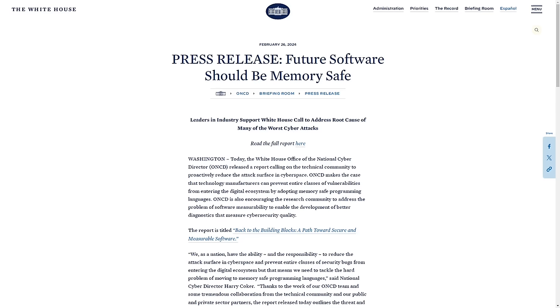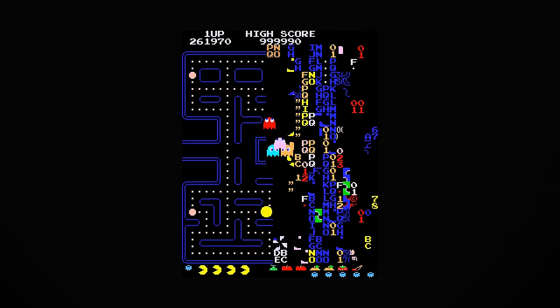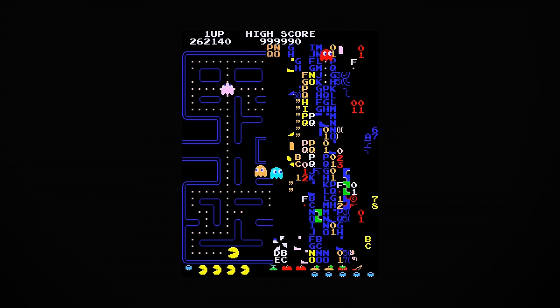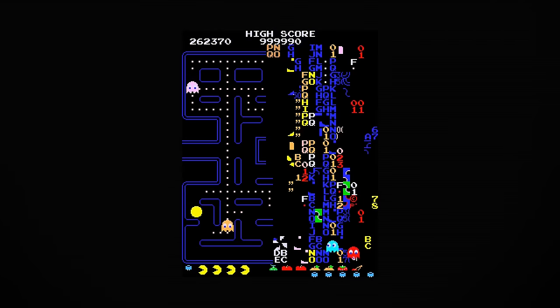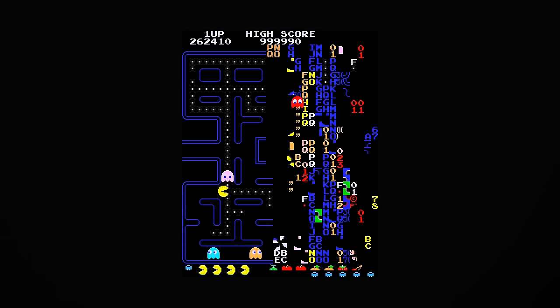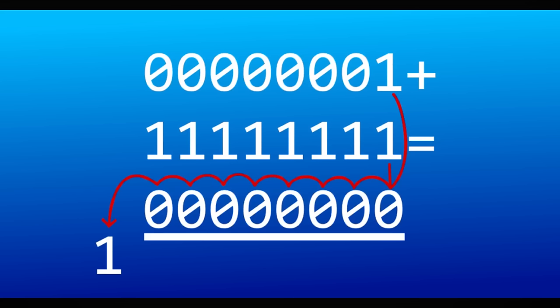What they mean by software that is memory safe is software that isn't vulnerable to bugs and attacks that exploit memory access. One of the more well-known memory access errors you might have seen is level 256 in the game Pac-Man. The root cause of this glitchy, unbeatable map is the fact that the number 256 cannot fit within 8 bits of memory.